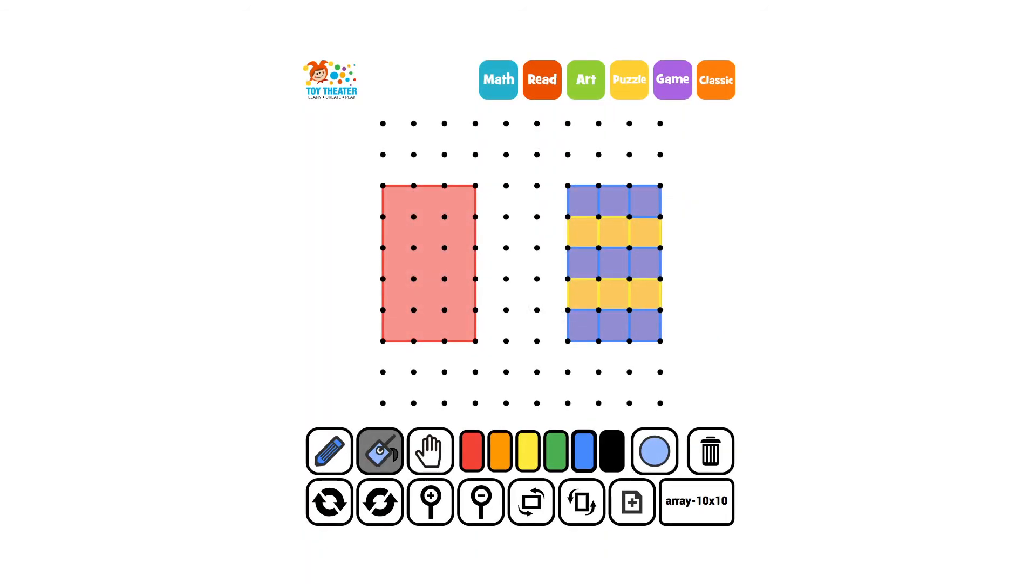We could use our knowledge that there are five rows and three squares in each row. That would lead us to add five threes together and come up with 15.